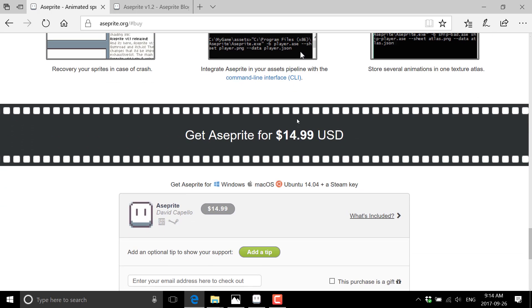That is ASC Prite. And it is only 15 bucks. So if you like the UI. And you're looking for a pixel oriented editor with animation support. This is a pretty solid choice.